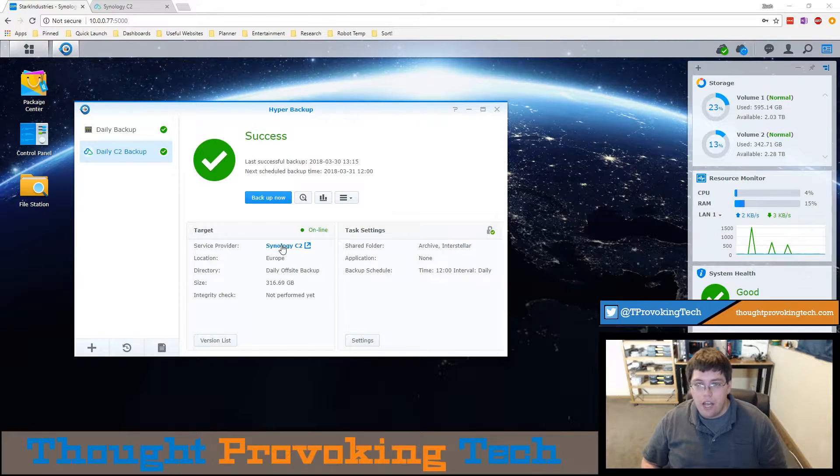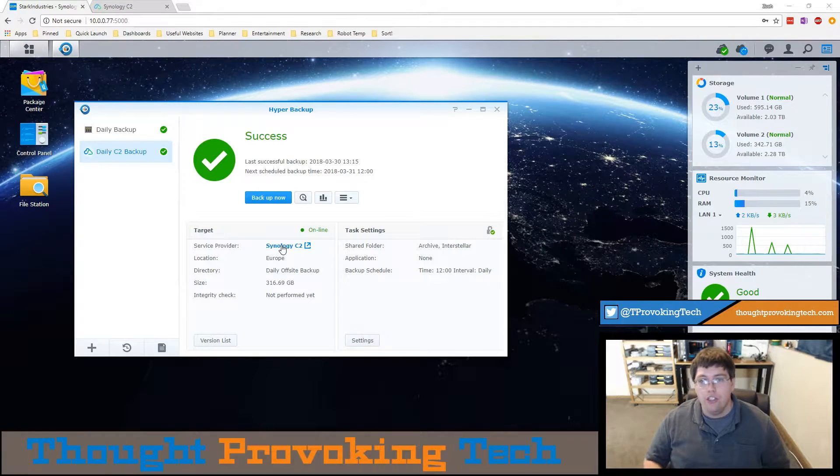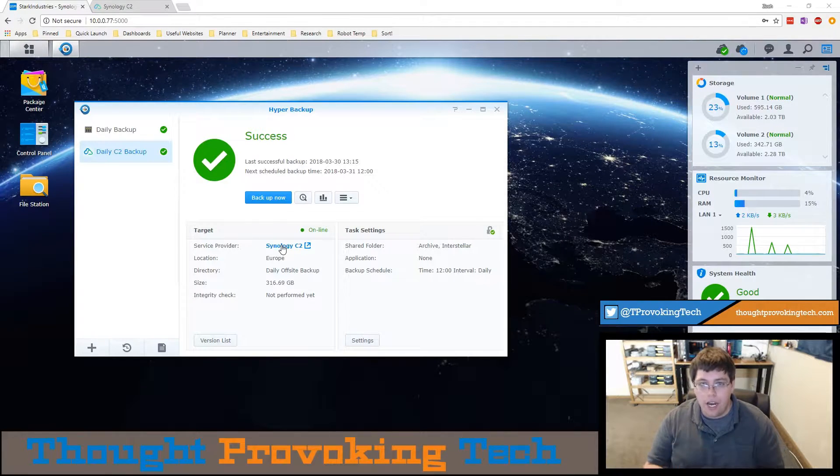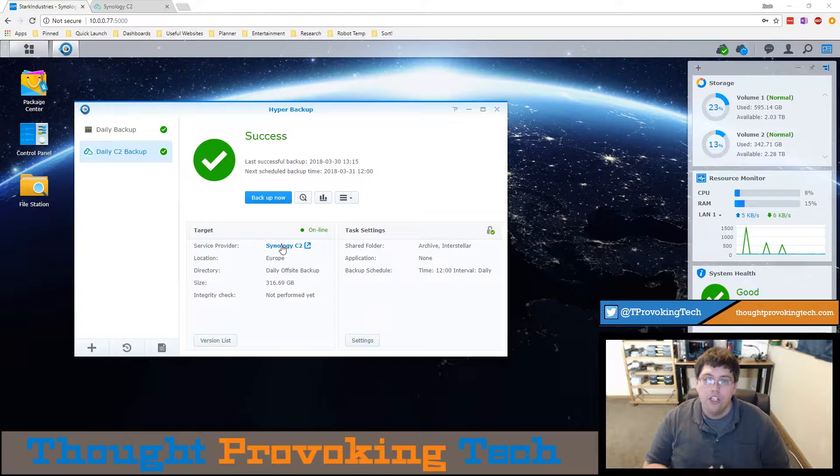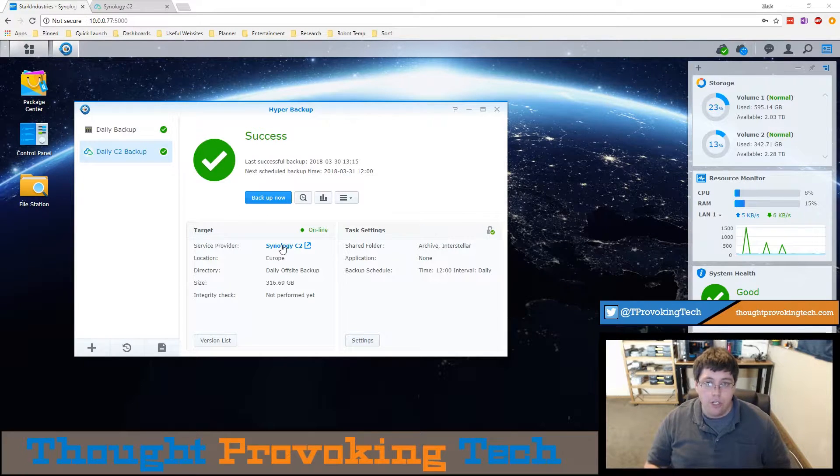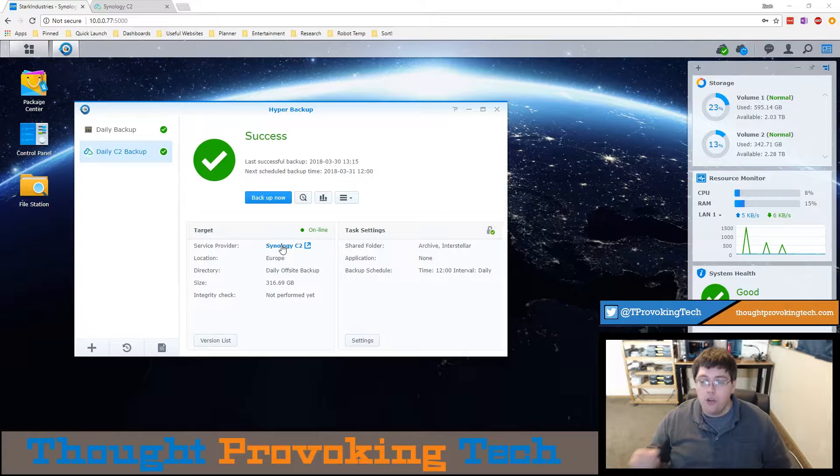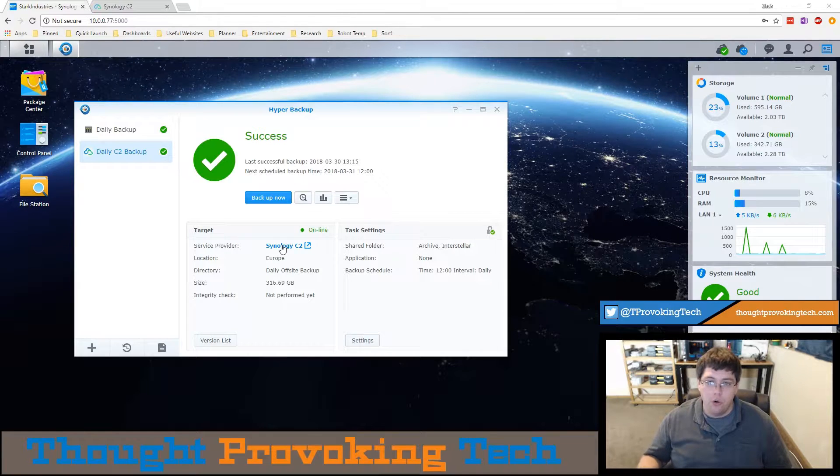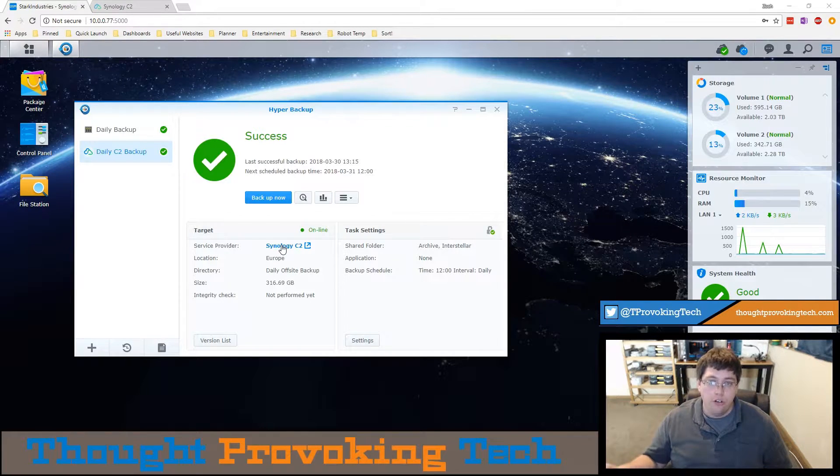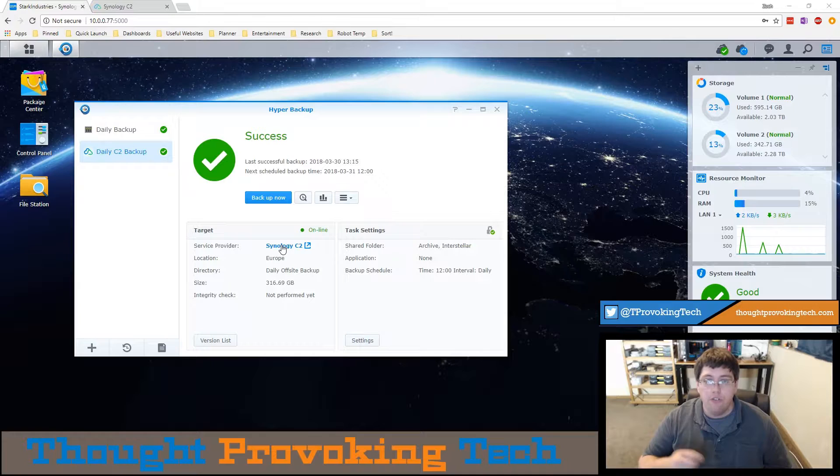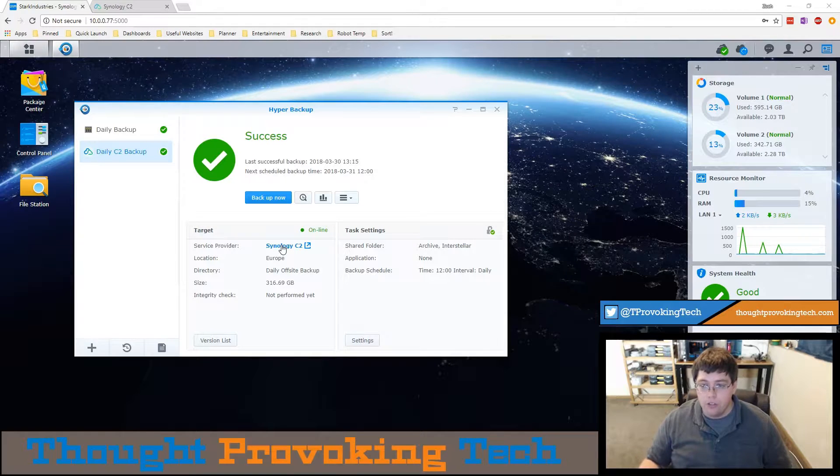However this does have a pretty big limitation in the fact that you can't download an entire folder, so if you have a large number of files you need to download this will take a very long time, and you can't also restore files directly to your Synology from the web console.